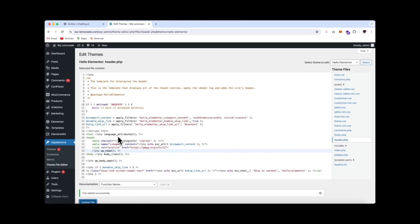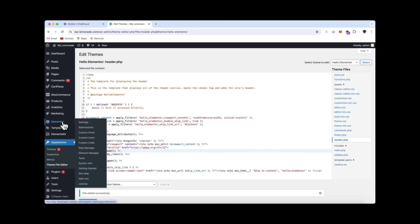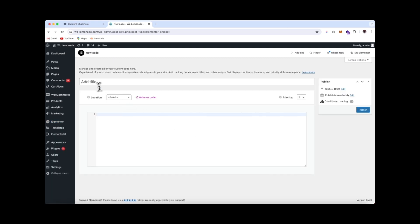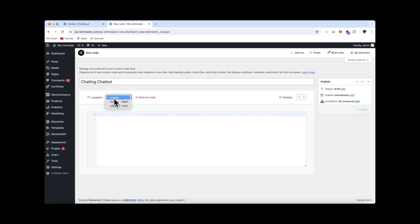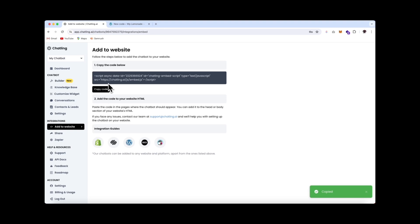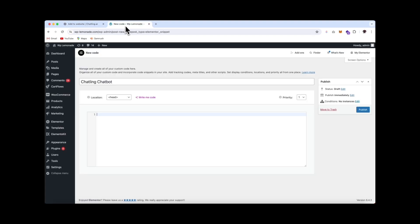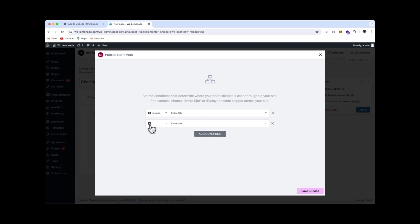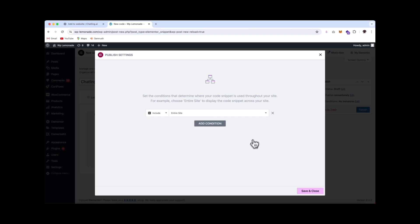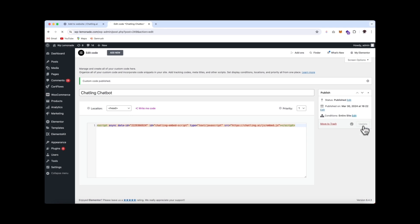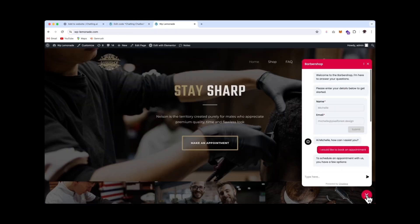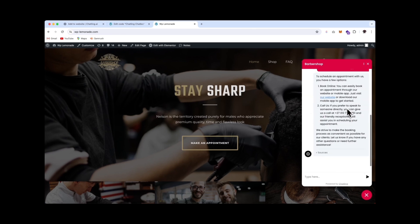Okay, so if you're using Elementor, you can click on Elementor and then go to custom code. Now add new custom code. And we just want to add a title. So we'll call this Chatling chatbot. And we would like to add it in our head. Make sure that you've got your code copied over here and paste it in. Hit publish and you can add a condition. What's nice about adding it through Elementor is let's say that you don't want it to show on all pages. You can simply click add a condition and exclude it from a certain part of your website. So I'm just going to leave that out and I'm going to have a display on my entire site. So let's click on save and close. And you can select update. Let's take a look. And here is our chatbot added right here.